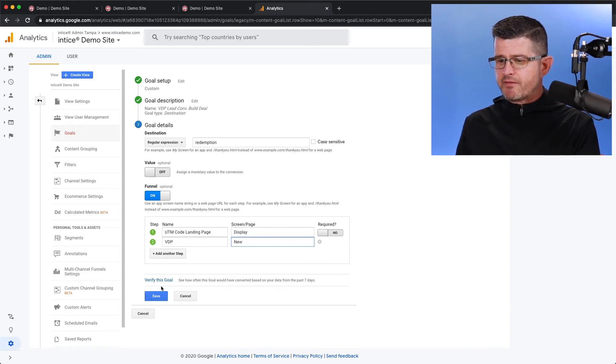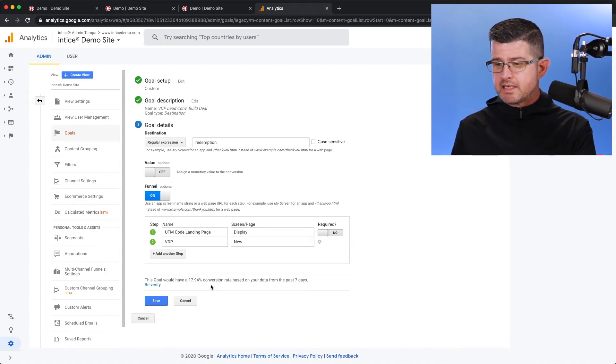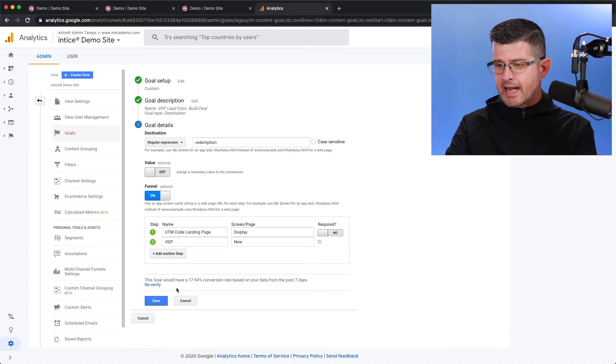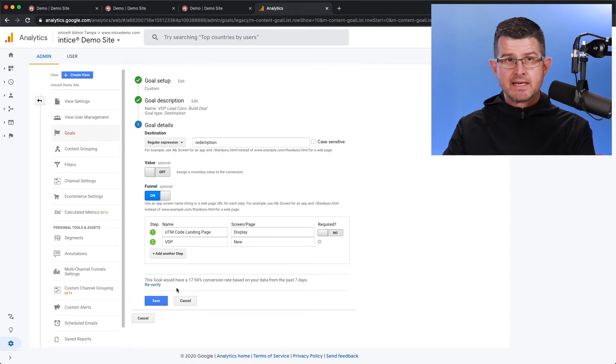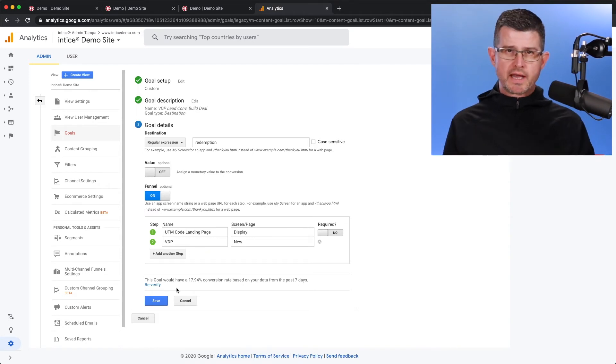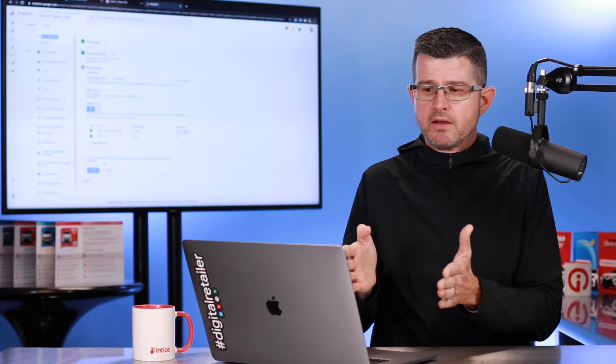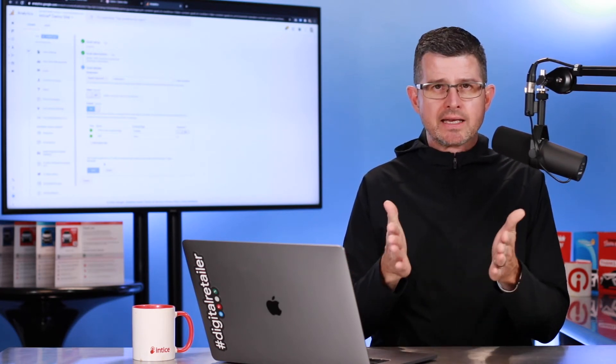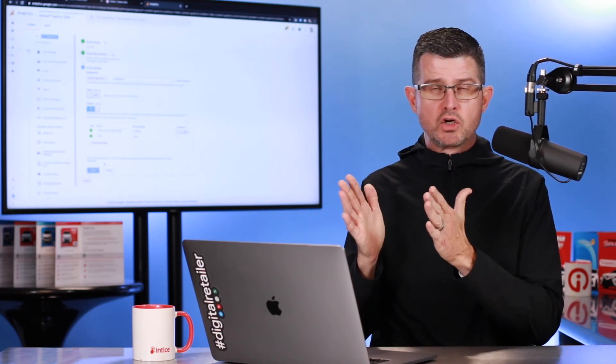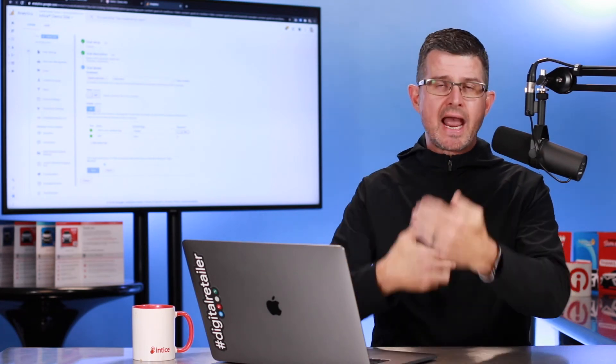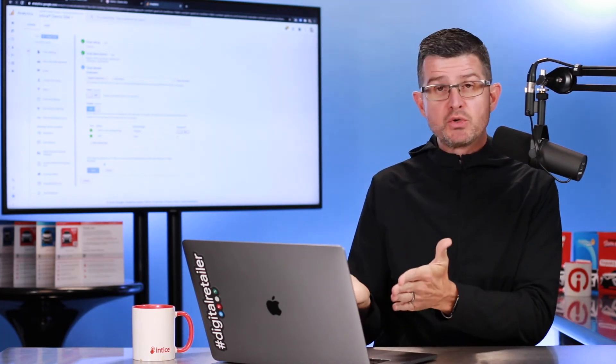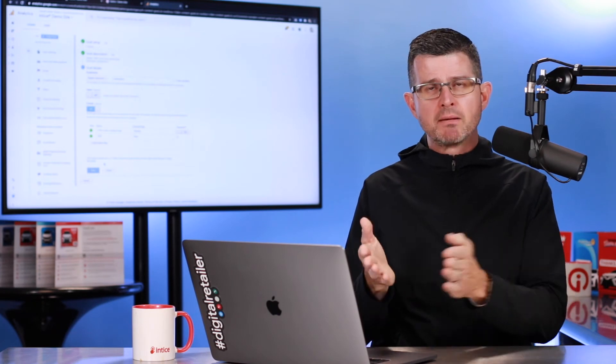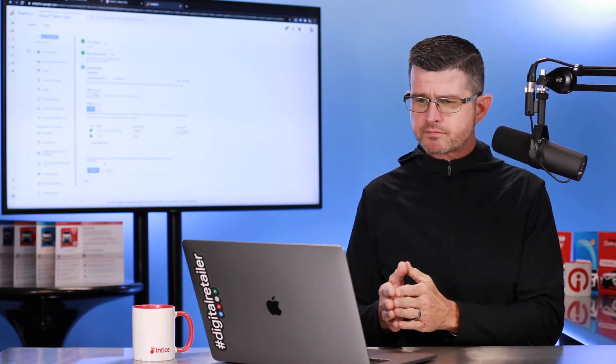Now, if I had this set up, I could hit verify this goal. And you could see in this case right here that a 17.94% conversion rate would happen based on the data in the last seven days. Now with Google Analytics, we know that we're not going to start tracking data until we actually have this goal set and it is capturing data, but they do give us the ability to look back to make sure that this is set up properly.